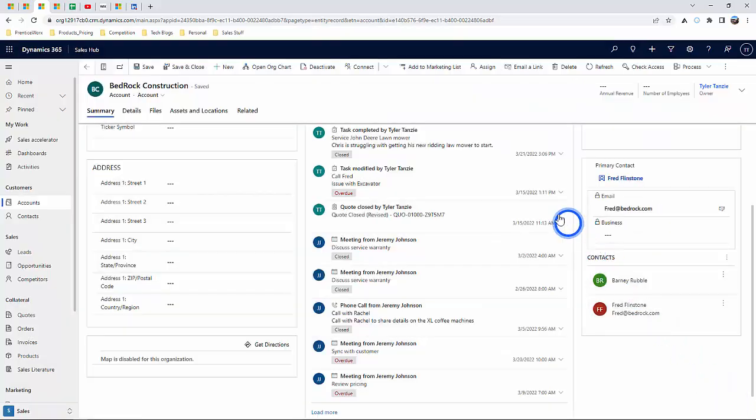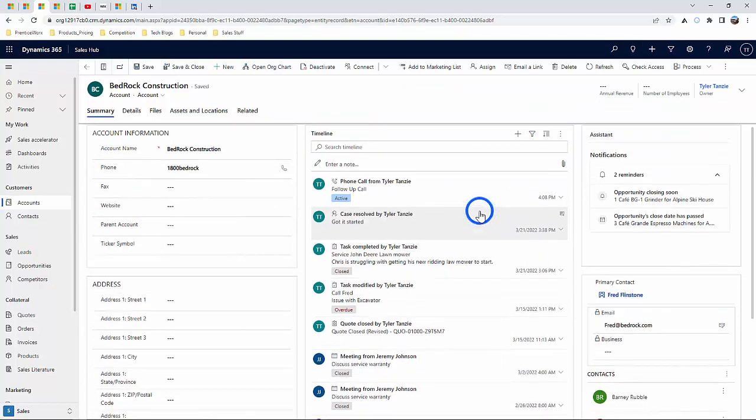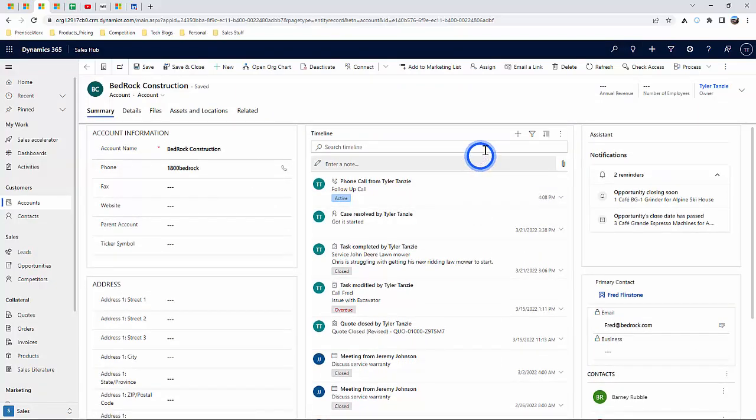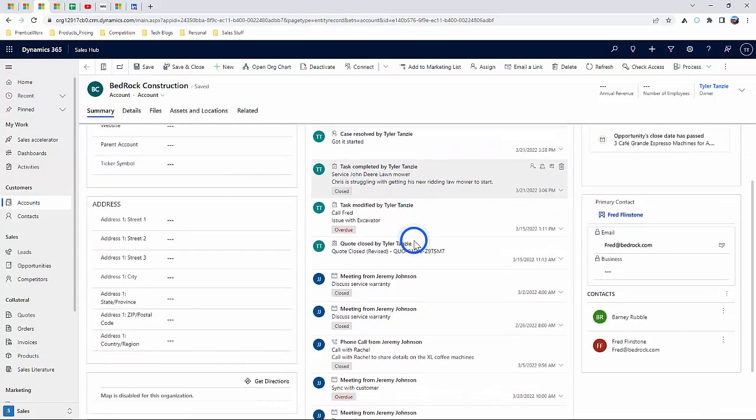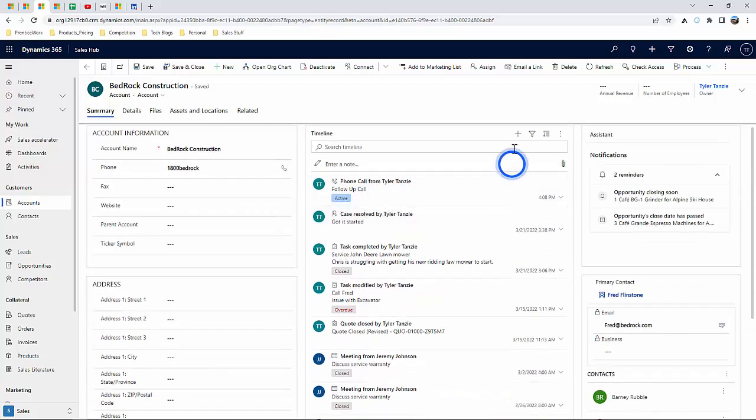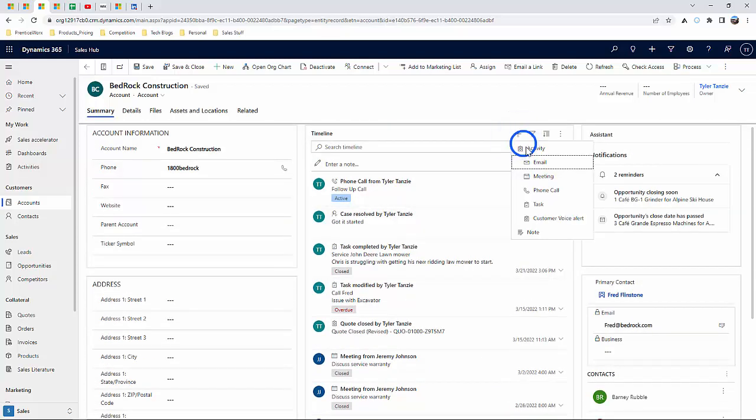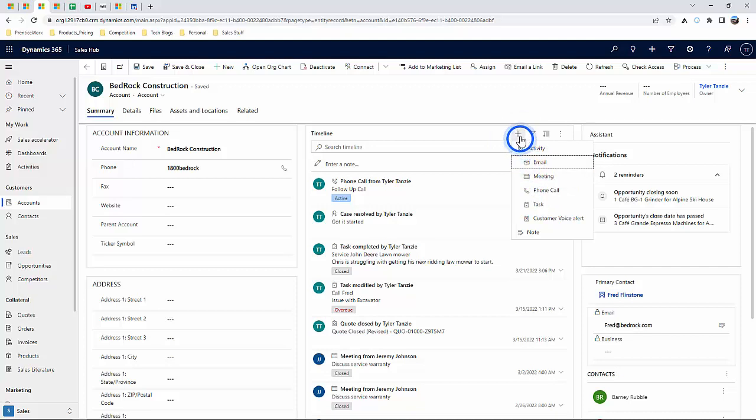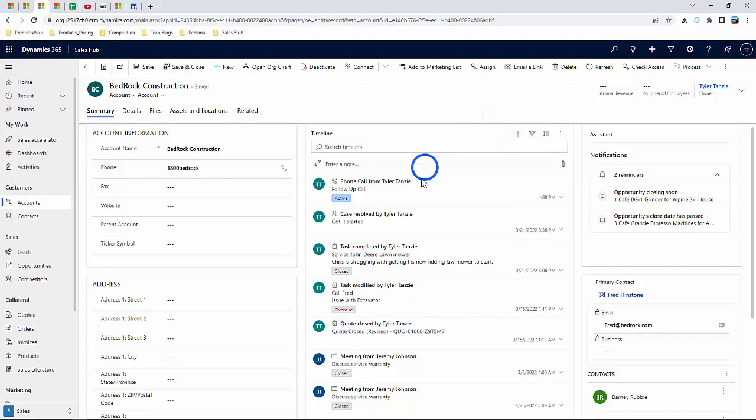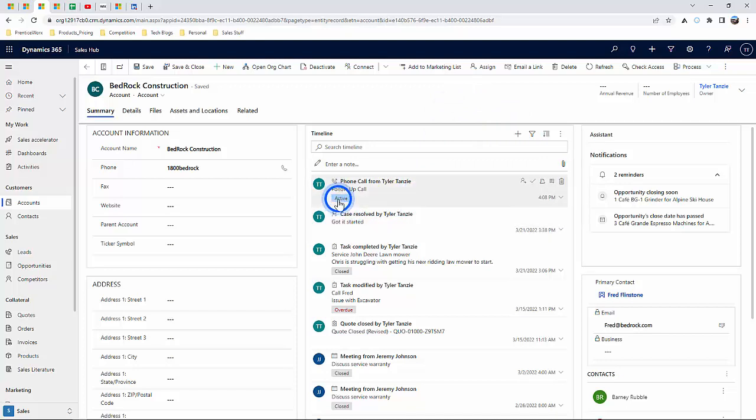Over here on the timeline stream, we have the ability to track communications of all types like emails from Outlook, meetings, phone calls, and tasks. These activities are organized chronologically and are a mix of both completed tasks as well as pending tasks.